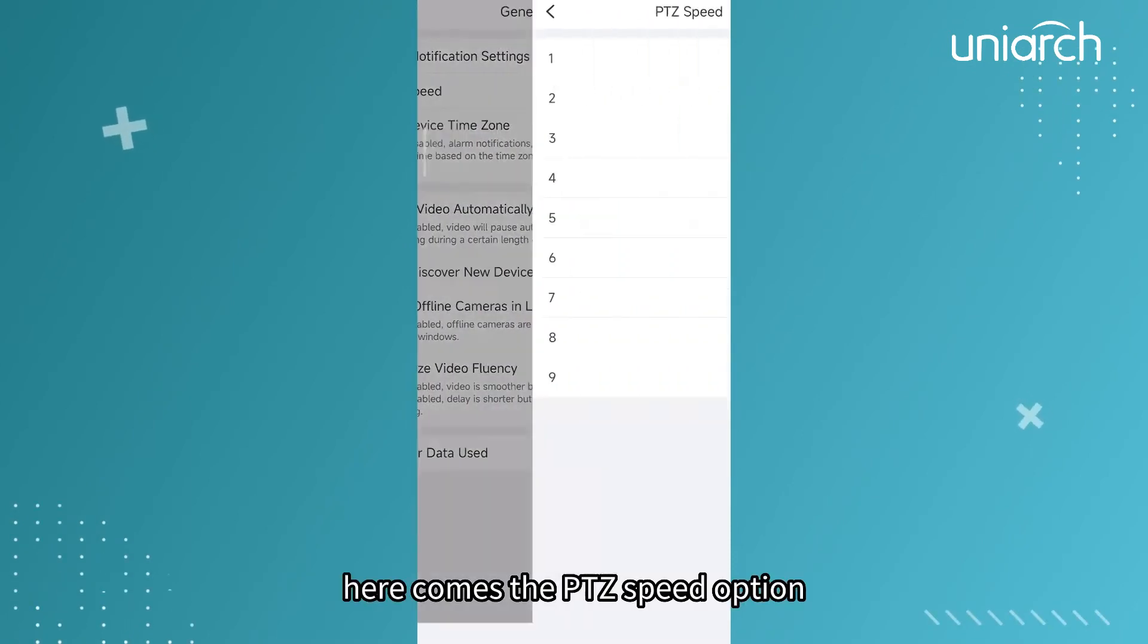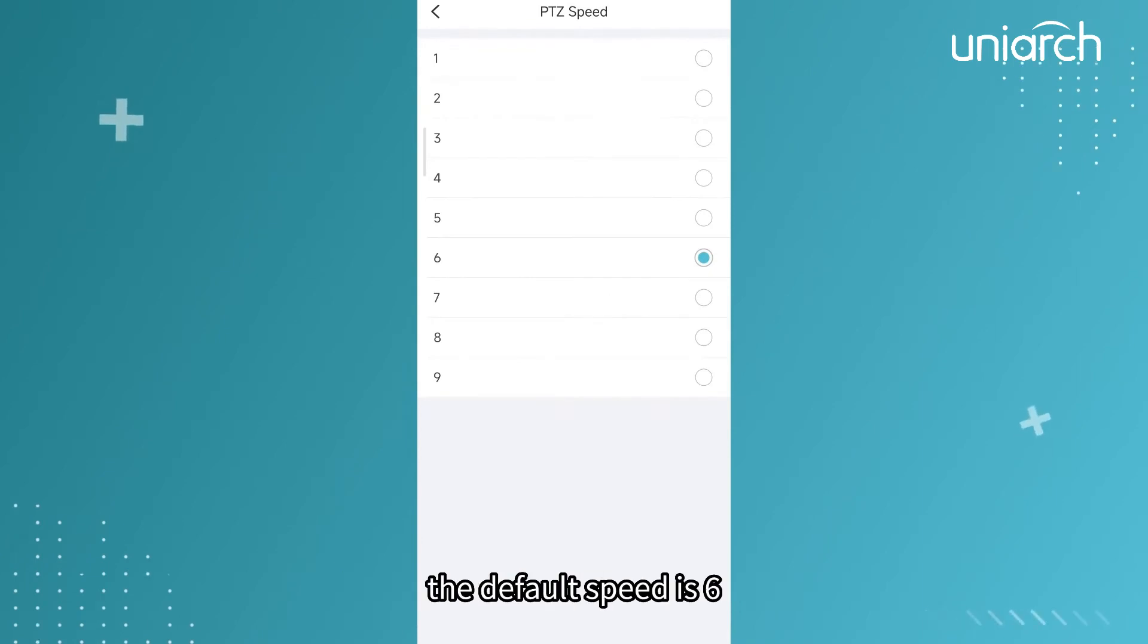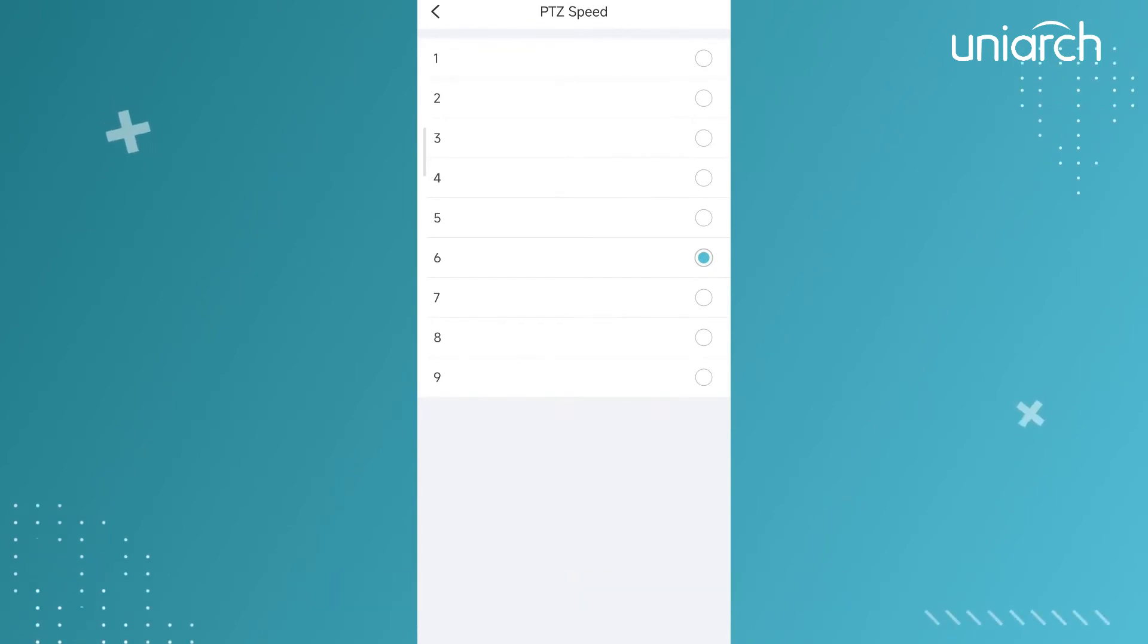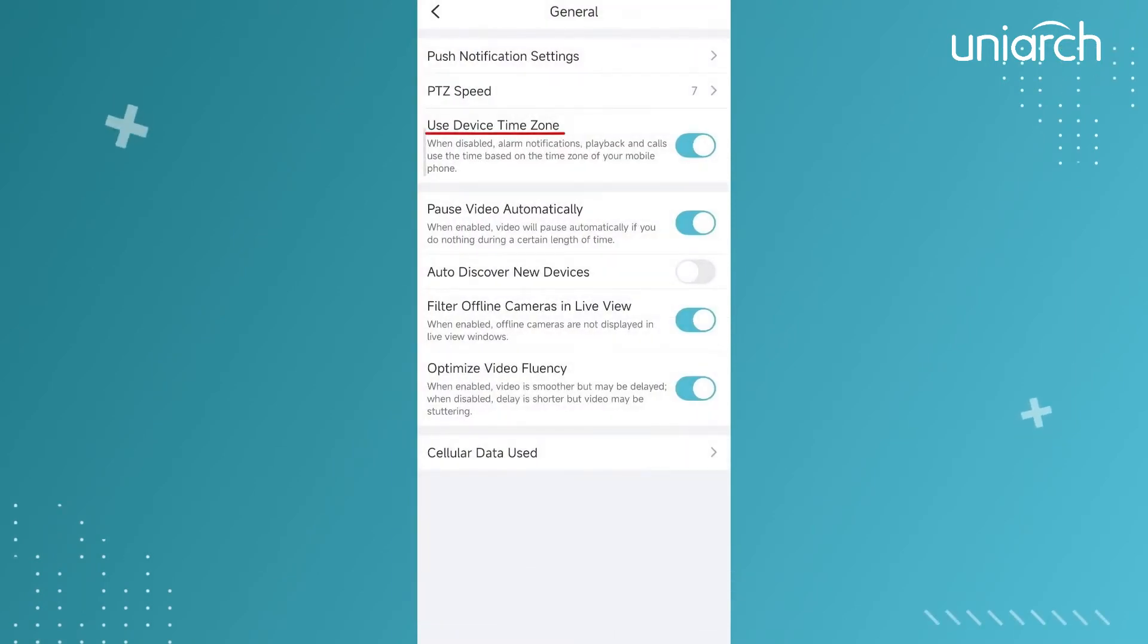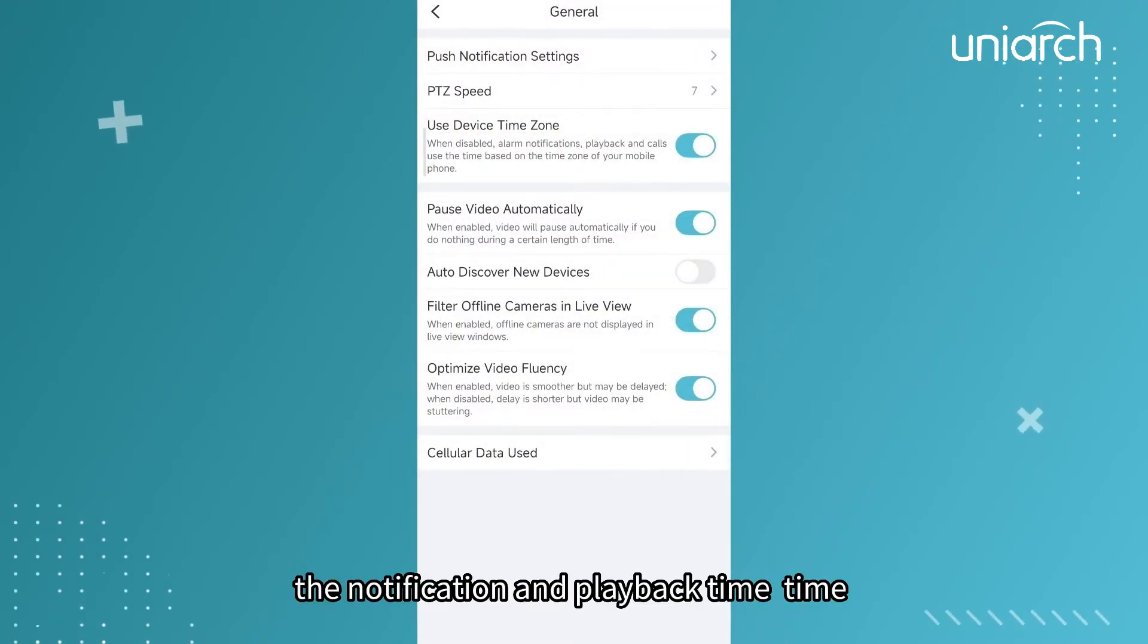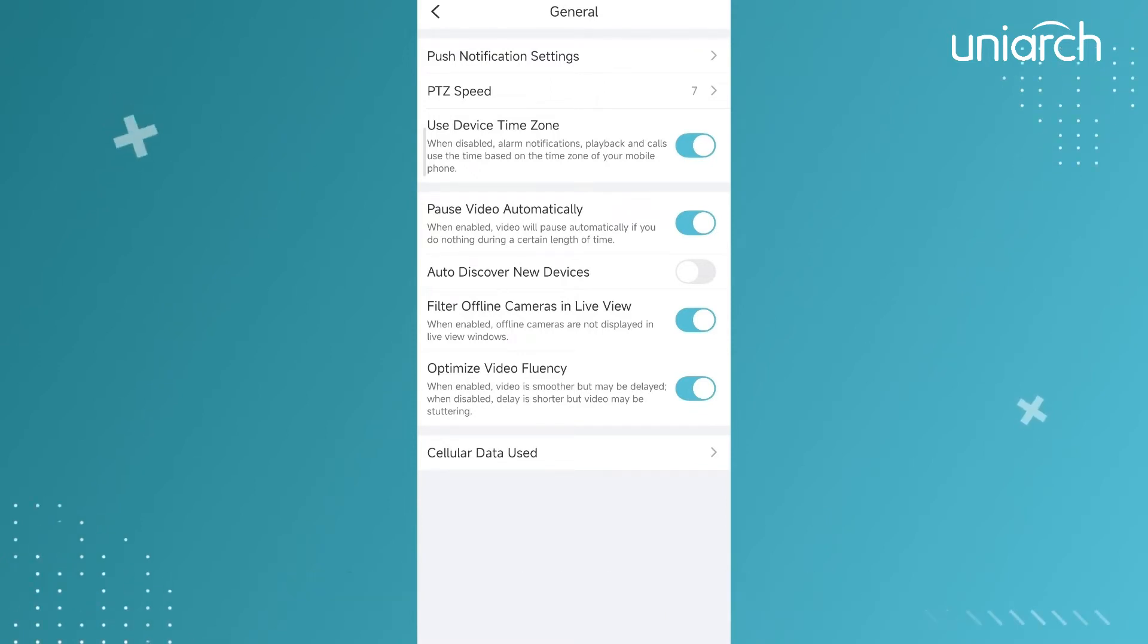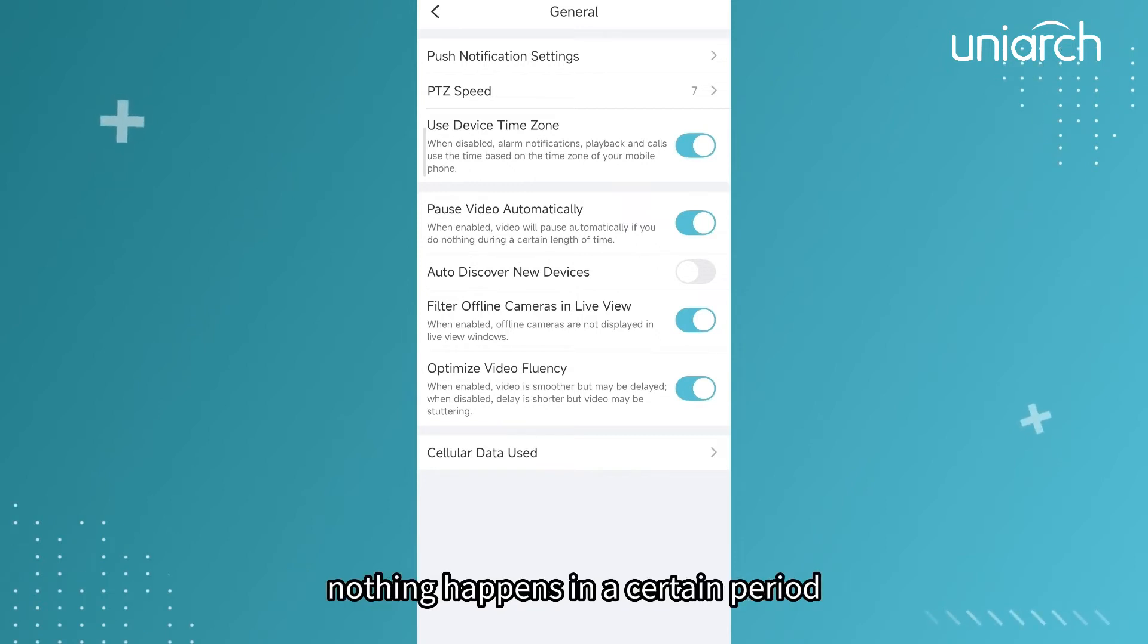Here comes the PTZ speed option. The default speed is six. The greater the number, the faster its speed. Tap to change if needed. Enable the device time zone so the notification and playback time will be synchronized with the device time.